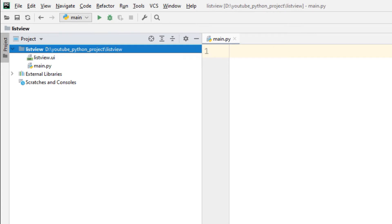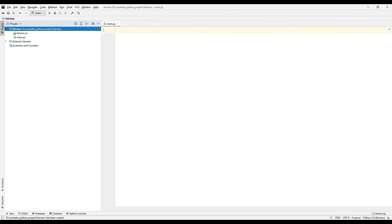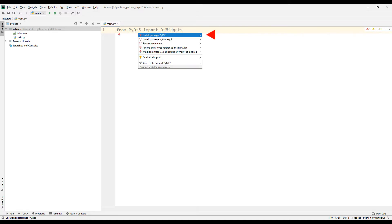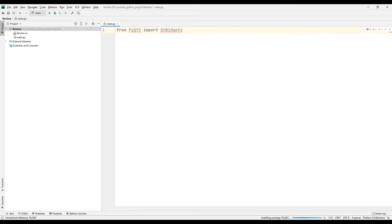First, let's add the Qt Library to our Python project to design and code the desktop application. Transfer the Qt Widgets file to use the features of the Qt Library. Currently it gives an error because the Qt Library is not found. Click on it and start the transfer process. After the transfer finishes, the error in the Qt files disappears.